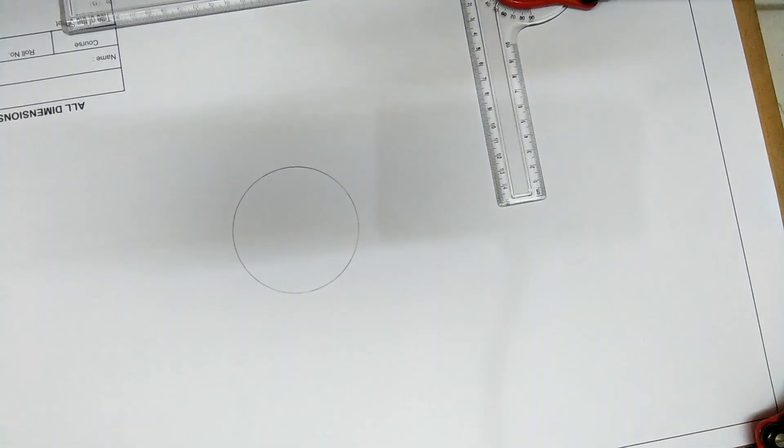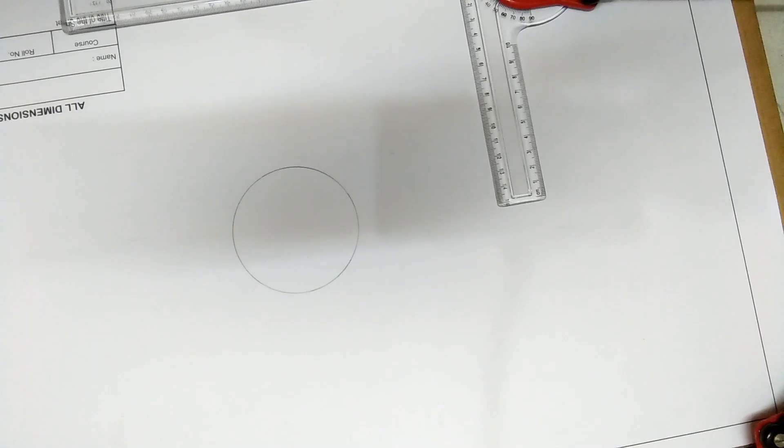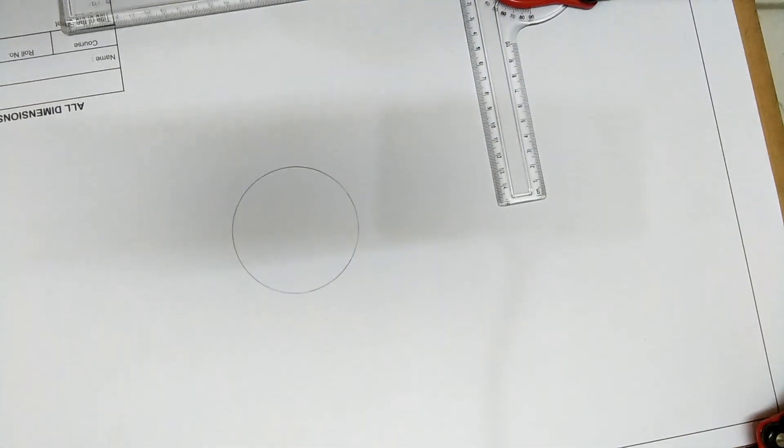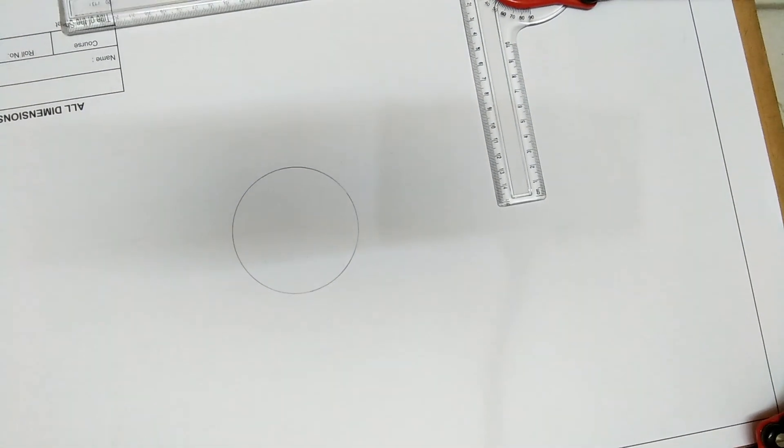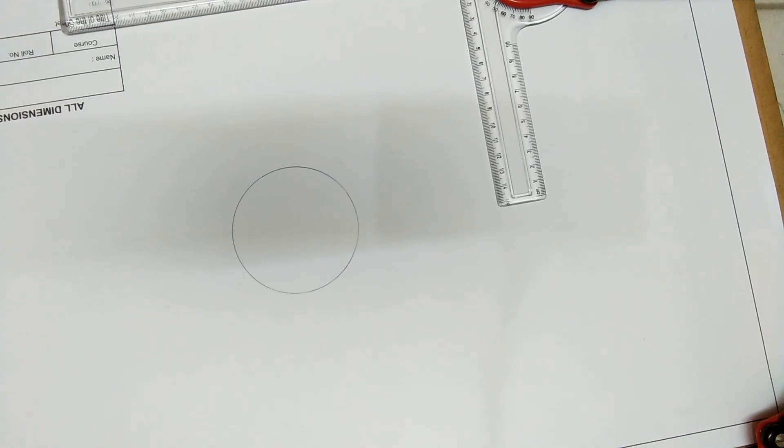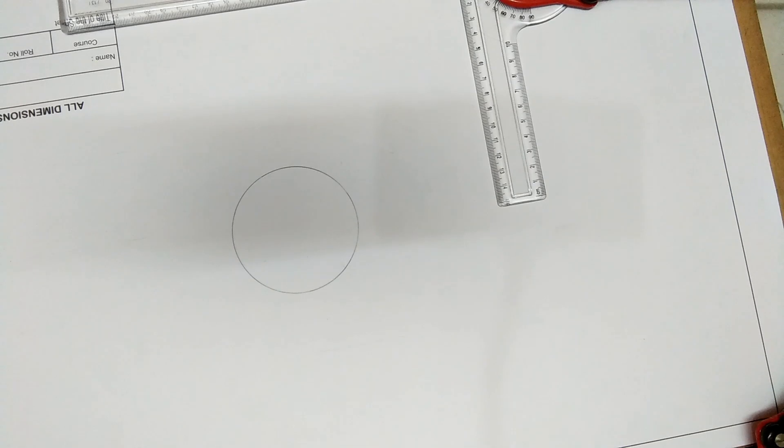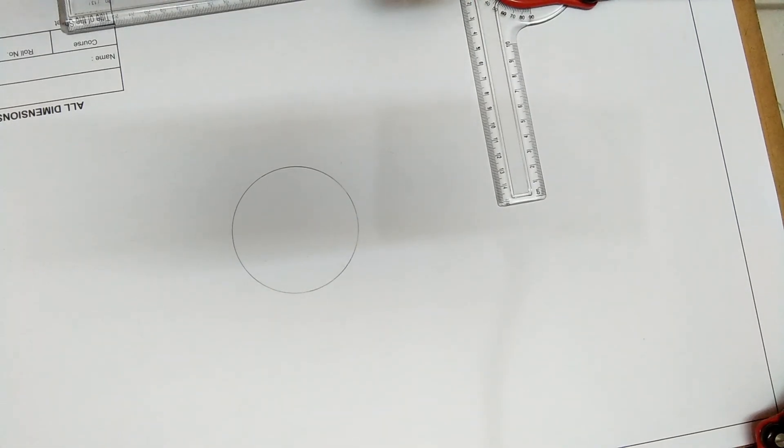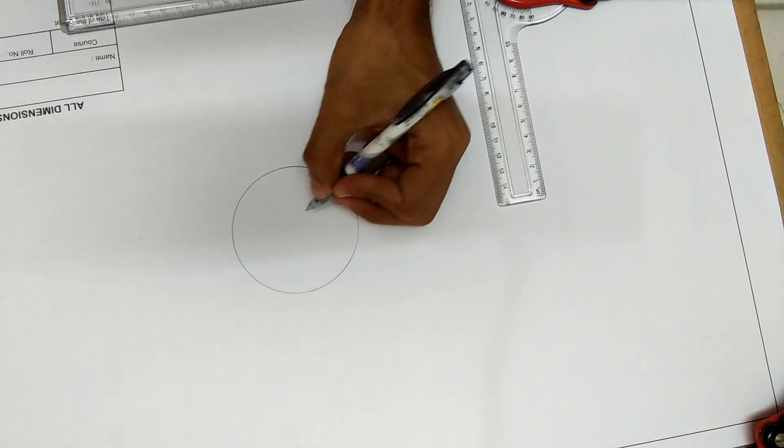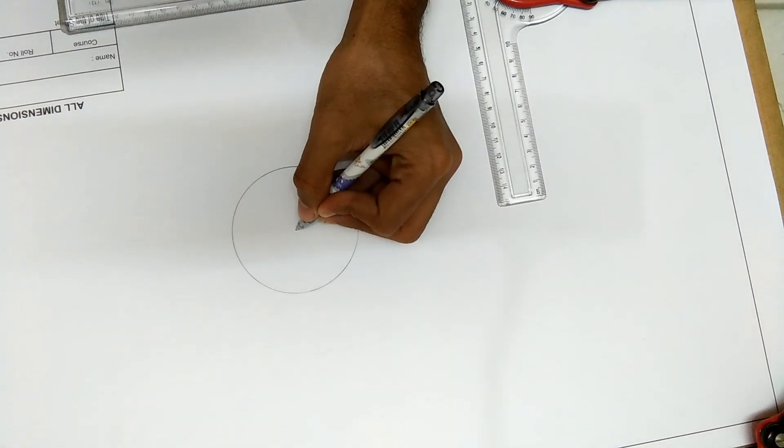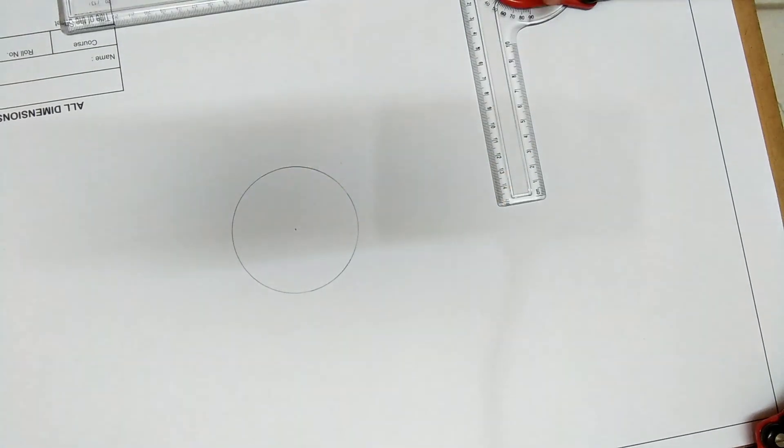I hope the circle is visible to you all. I am sorry for the light exposure again. We'll have to mark the center, that is this one.